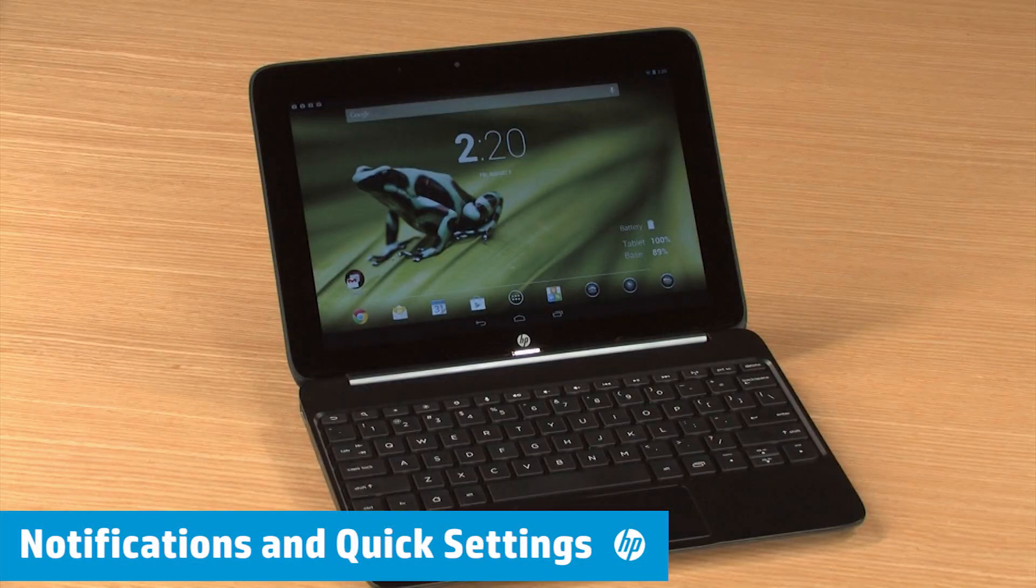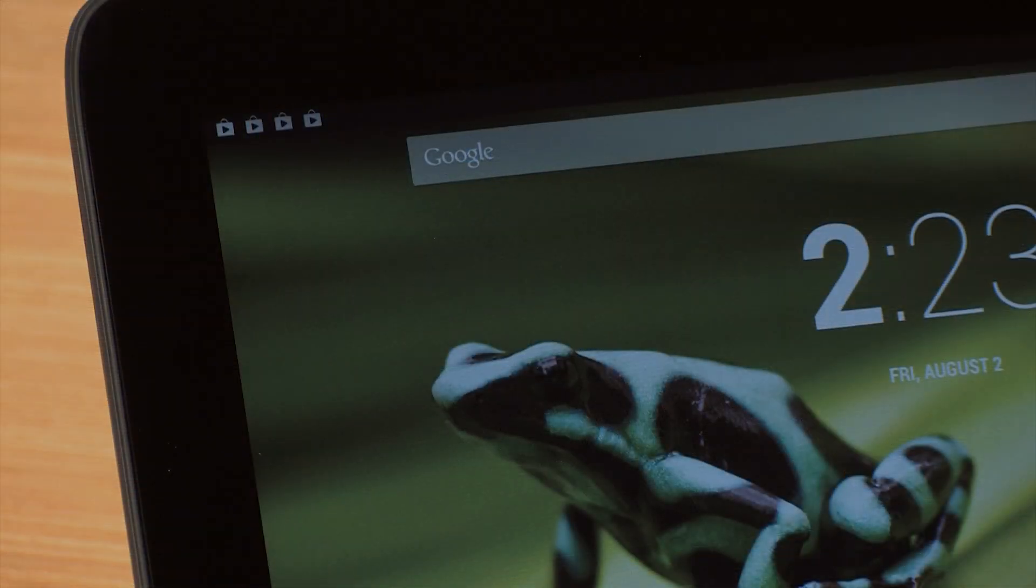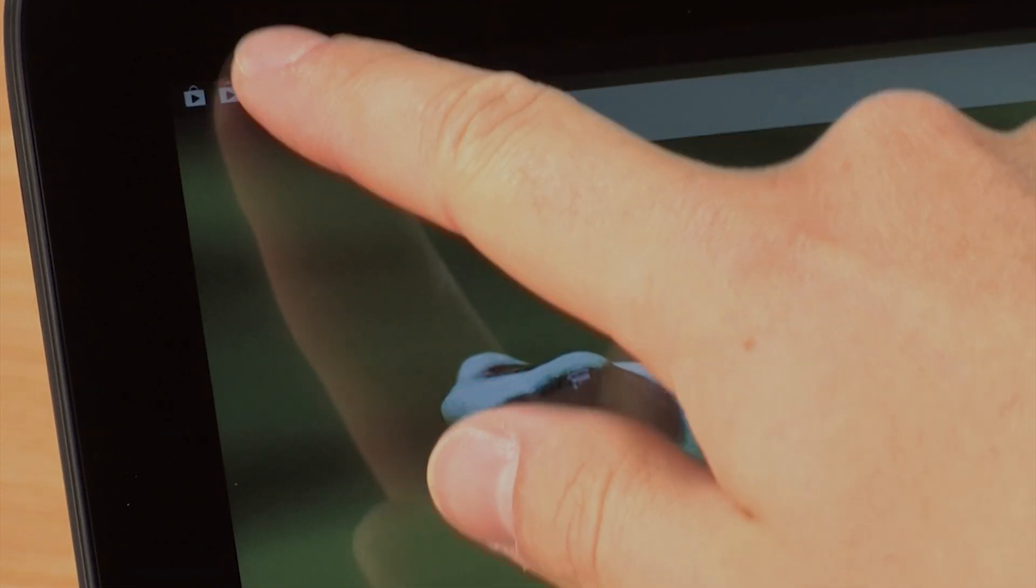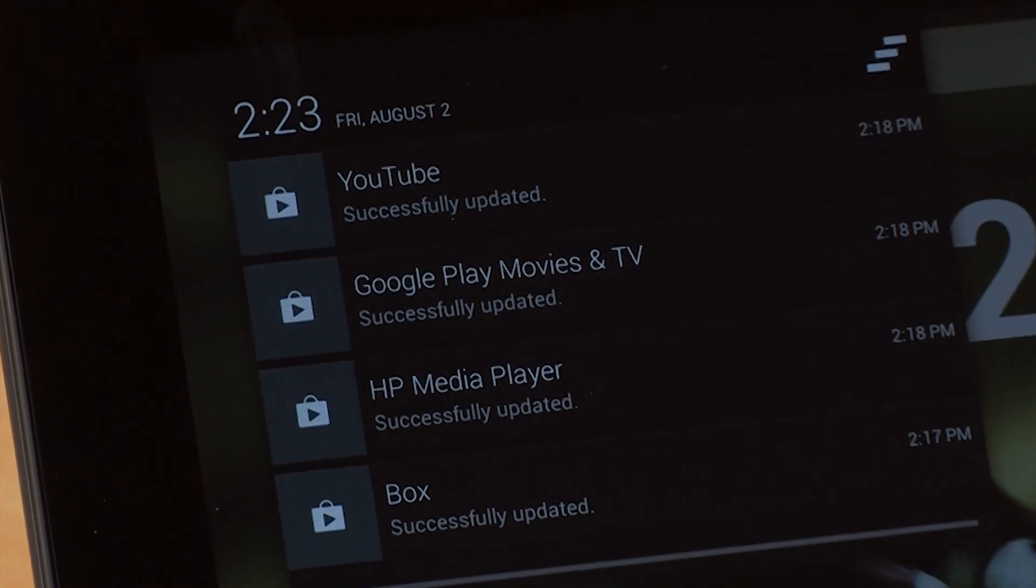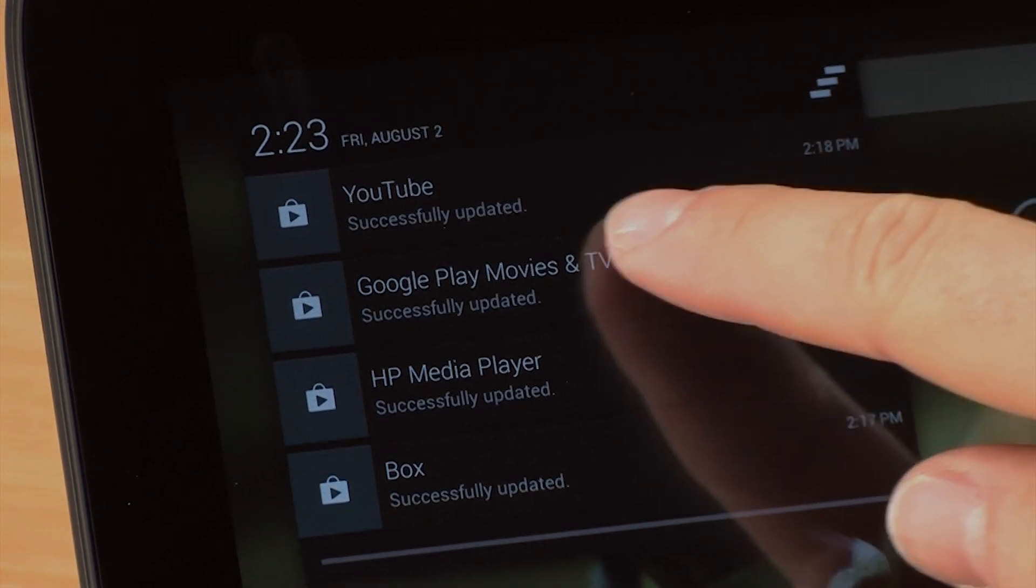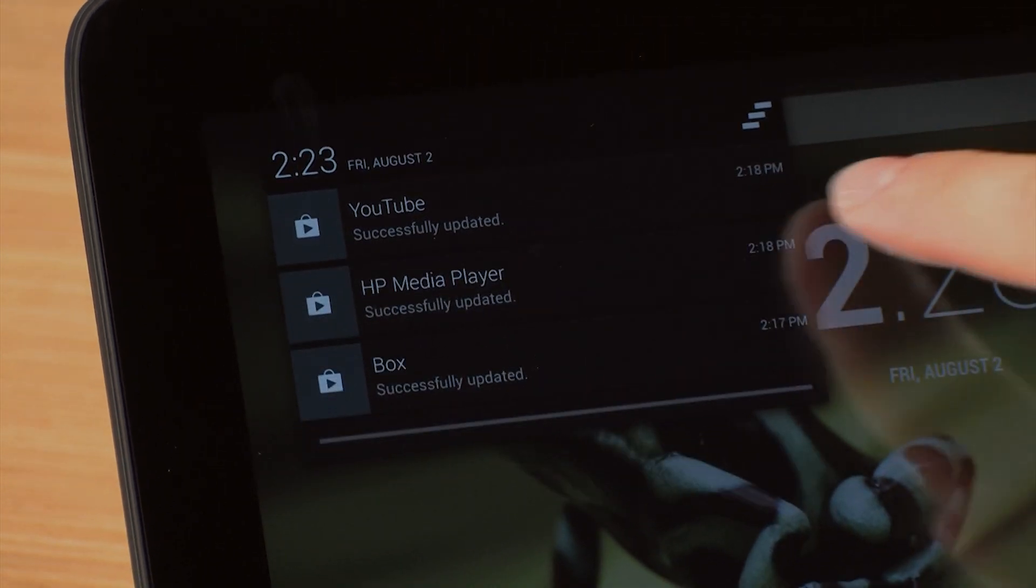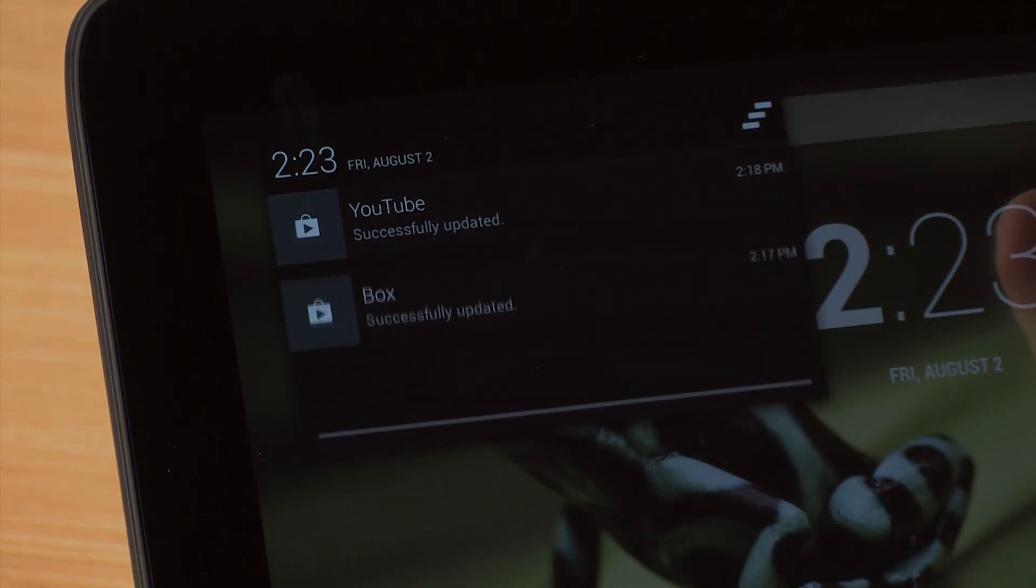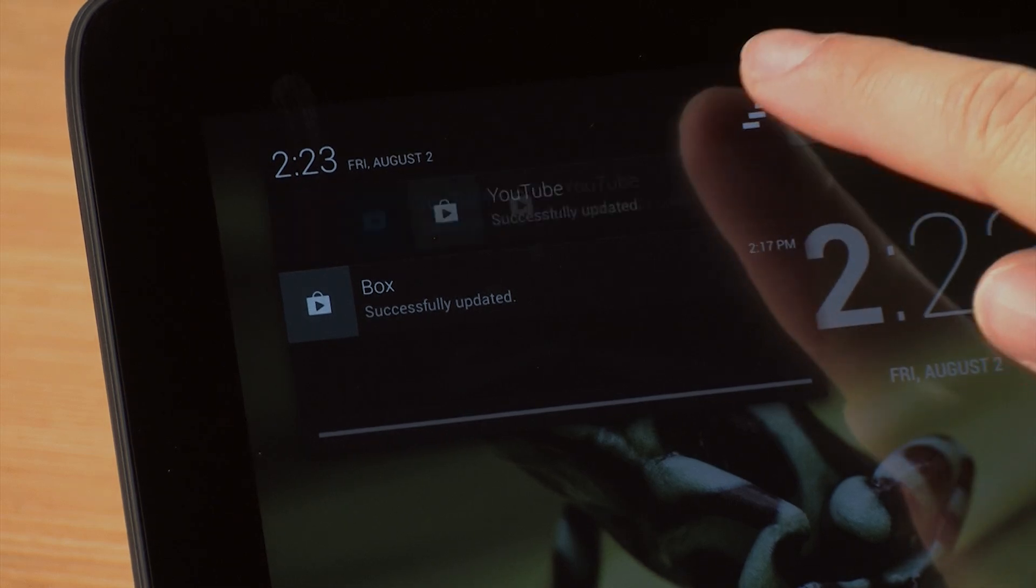Some apps and settings will create notifications that will appear at the top of the display. Select or swipe down from the top left of the screen to view notification messages. Drag a notification left or right to clear it from the list, or select the icon in the upper right to clear all.